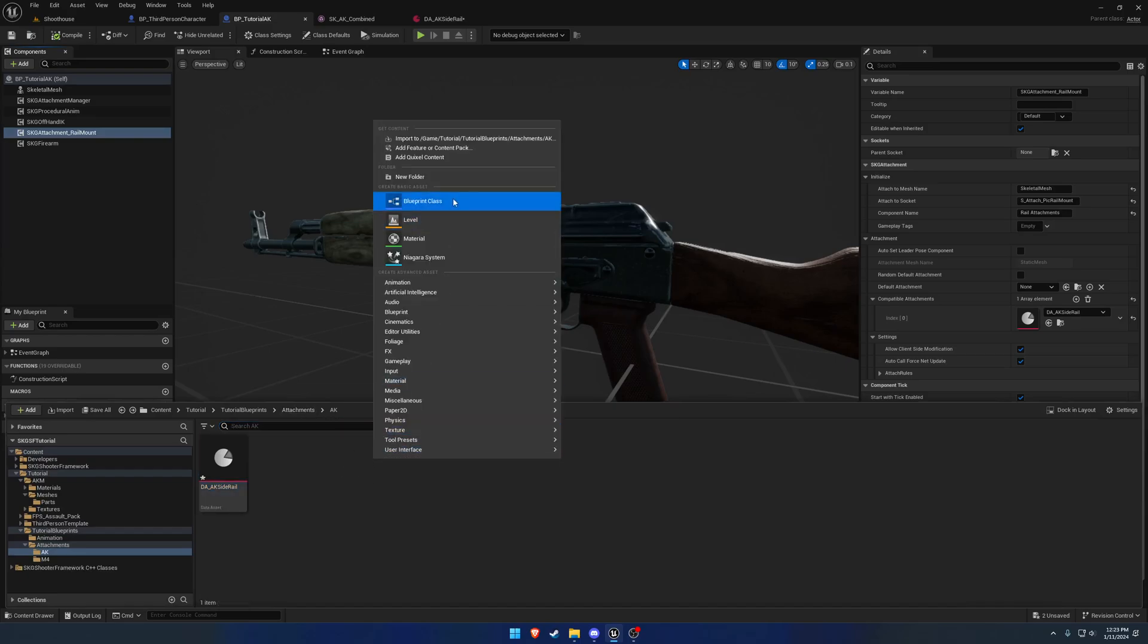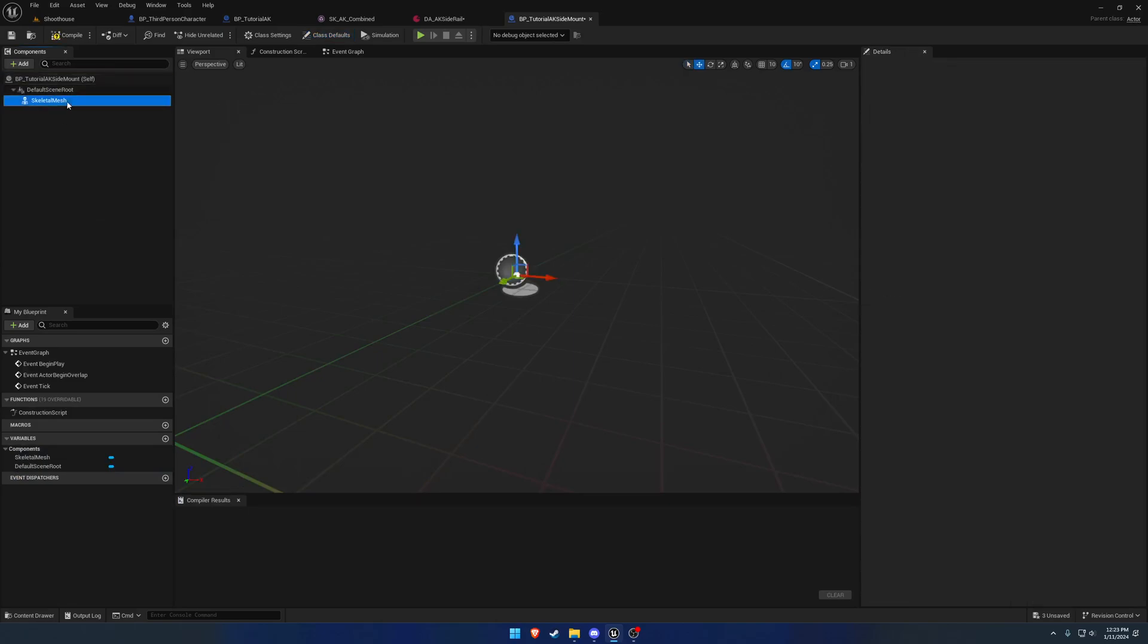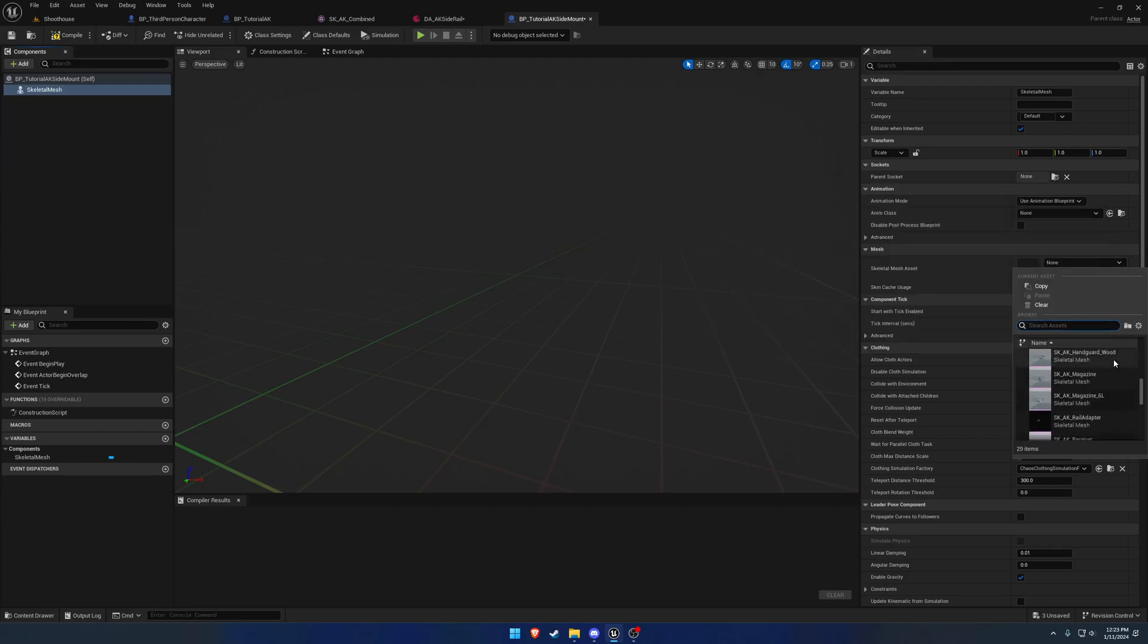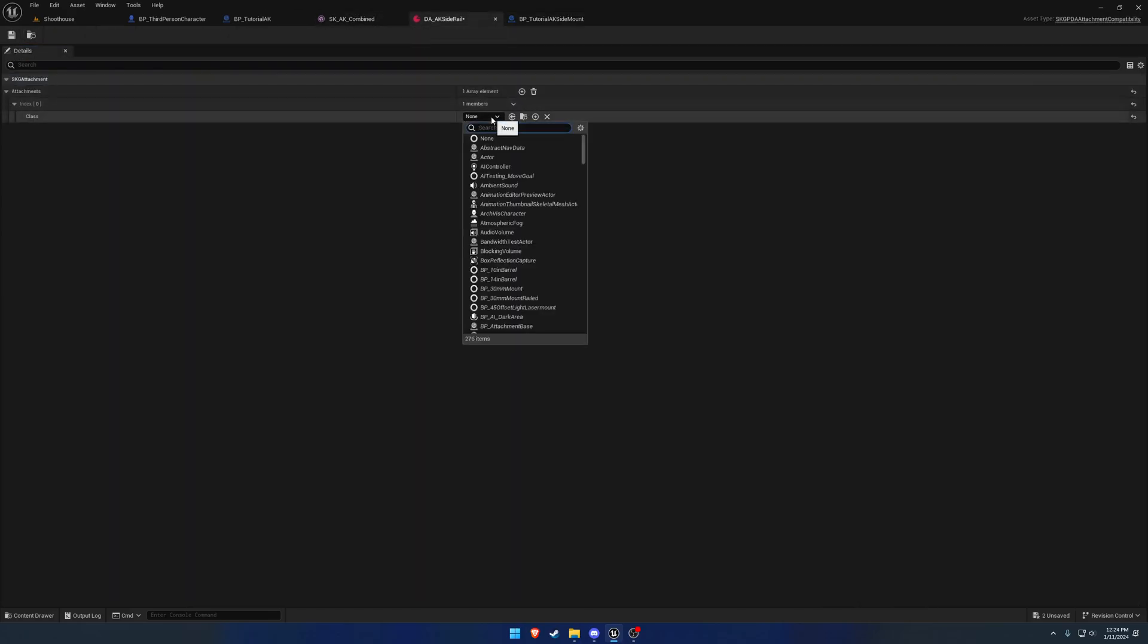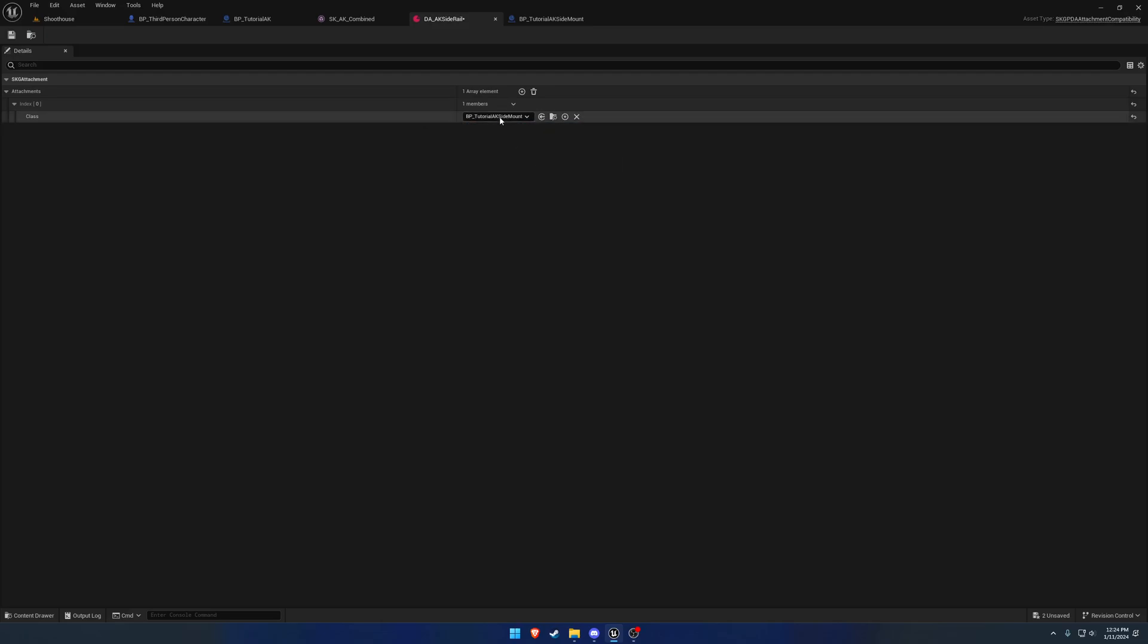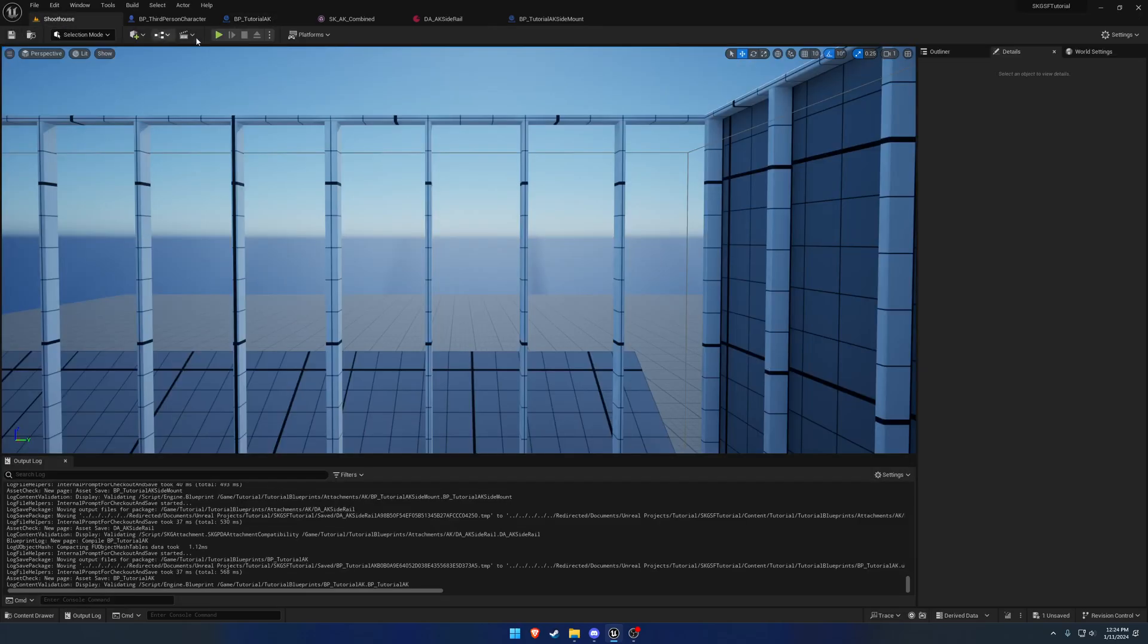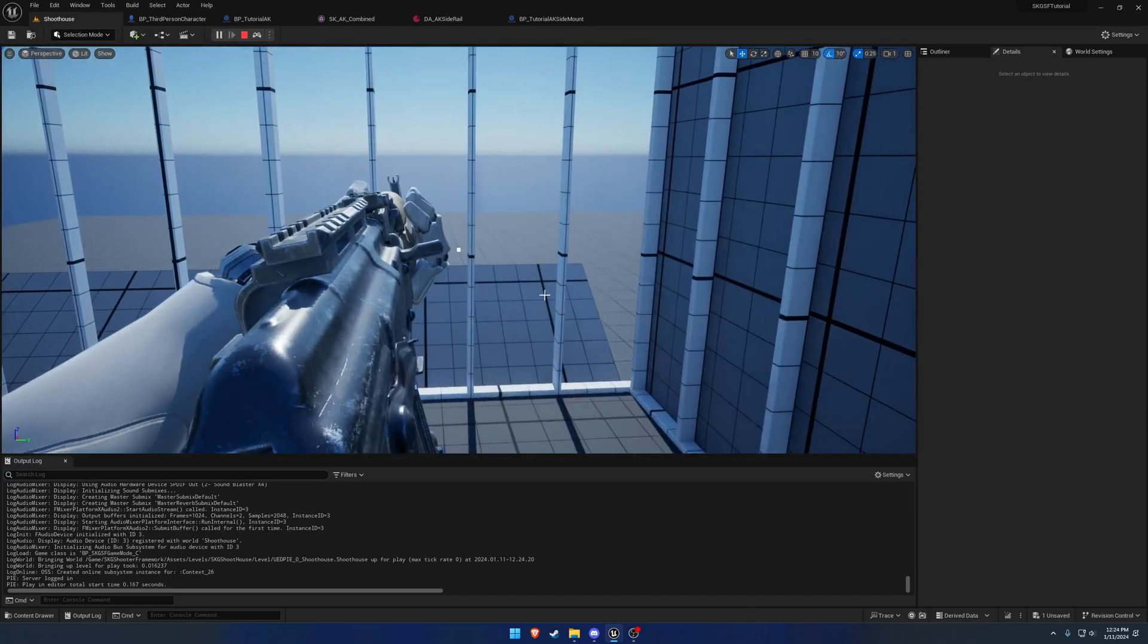To continue on, we want to go ahead and make that blueprint. We're going to do actor, BP underscore tutorial AK side mount. Open that up. We're going to add a skeletal mesh. The reason I'm doing this instead of continuing with the M4 is because it is different. So, rail adapter. We have the rail adapter. We're going to make that one of the classes in the compatible thing. We're going to add that. Hit save. Go to our tutorial AK, and make that a default part. AK side mount. It's now a default part. When we hit play, as you can see, we now have the mount right there attached to the side of the firearm.